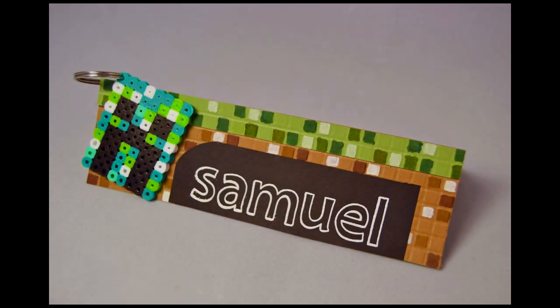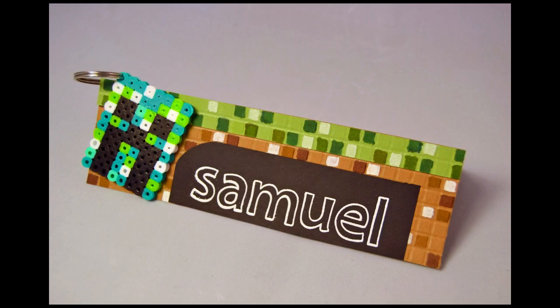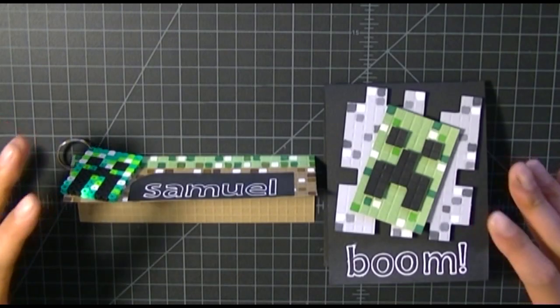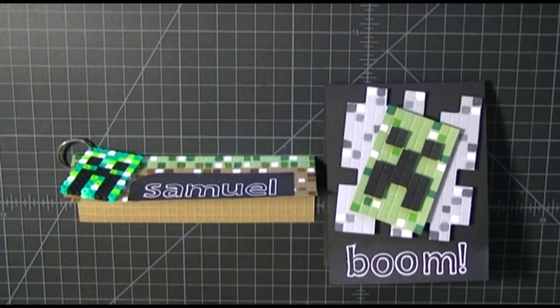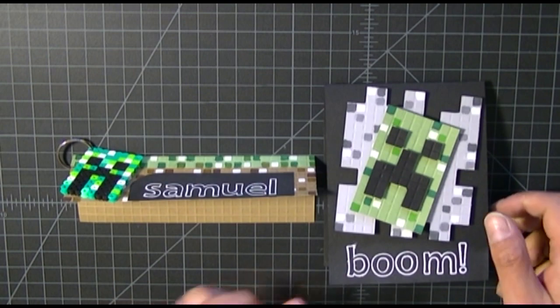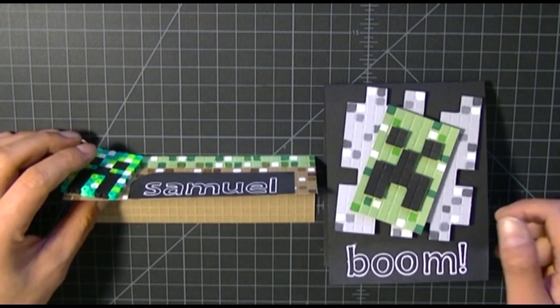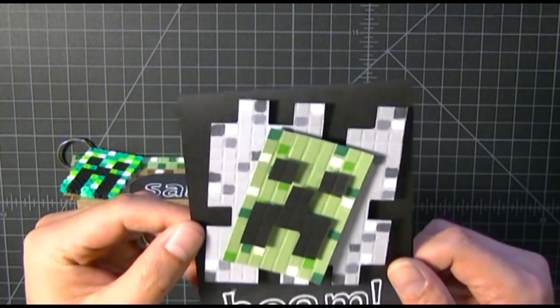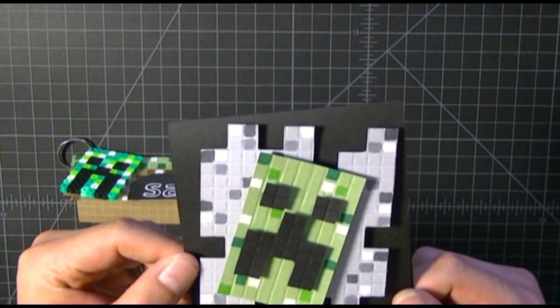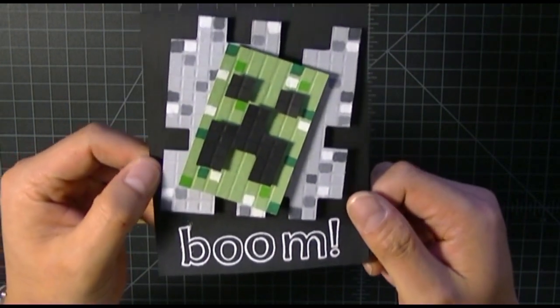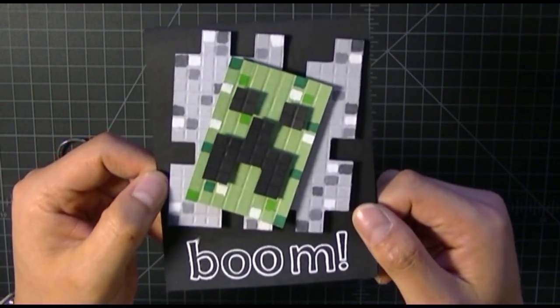The card I made for my nephew, and the nameplace setting I made for my co-worker's son who is having a Minecraft themed birthday party.